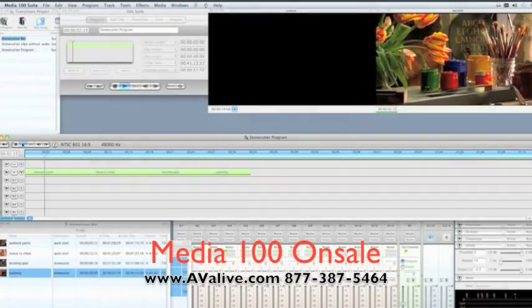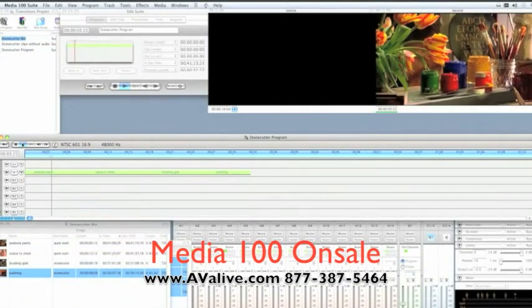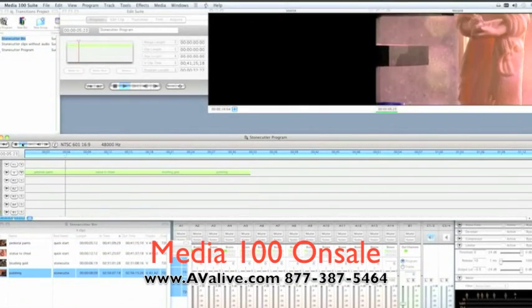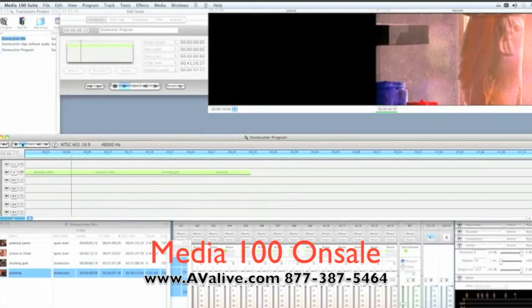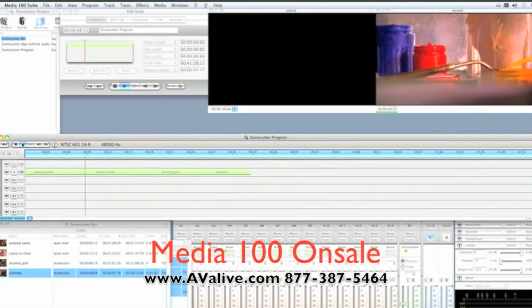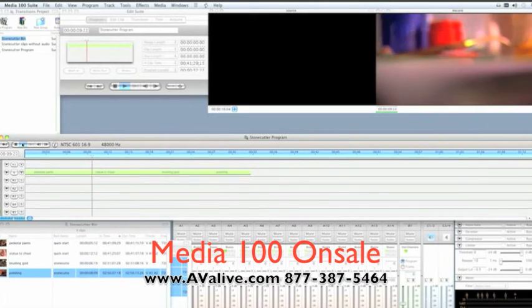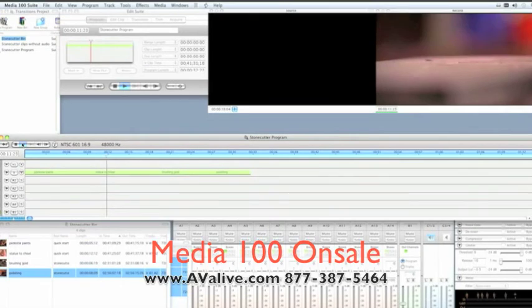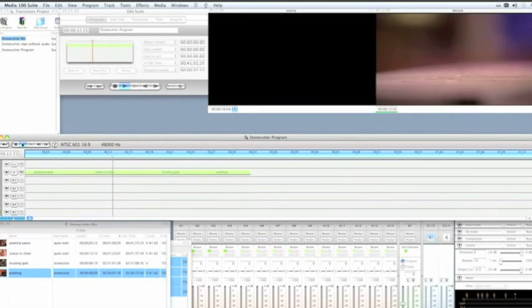Once you get some clips into Media 100 and get them cut into the timeline, probably the first thing you're going to want to do is start adding some transition effects. In this short video I'm going to show you just how that's done.